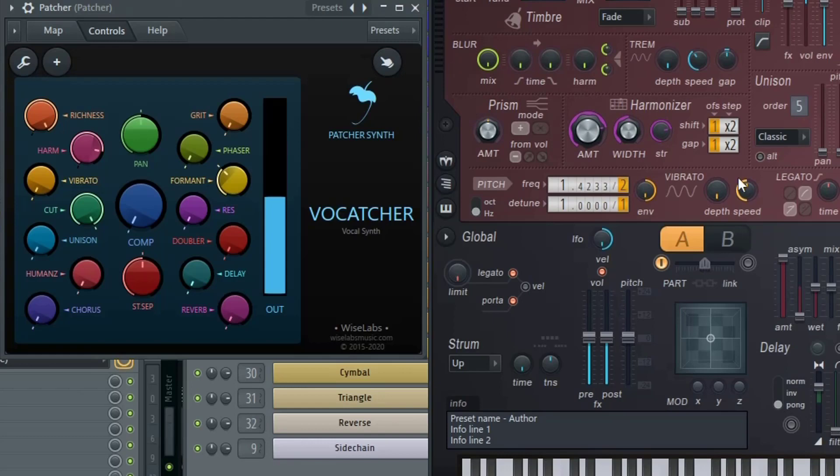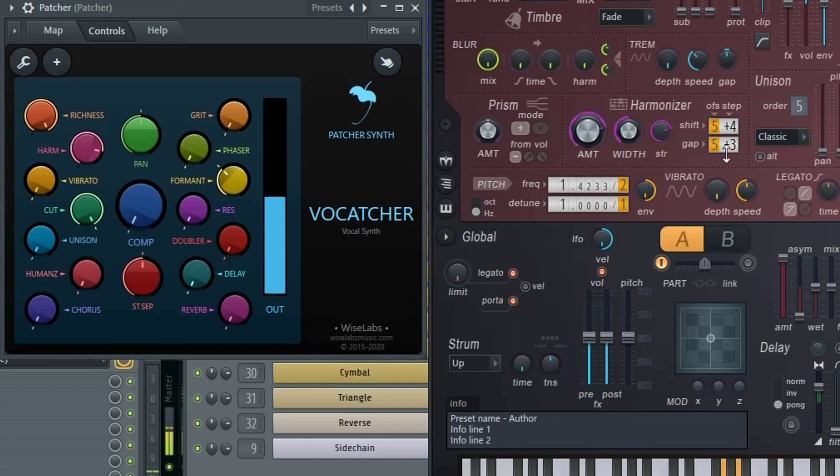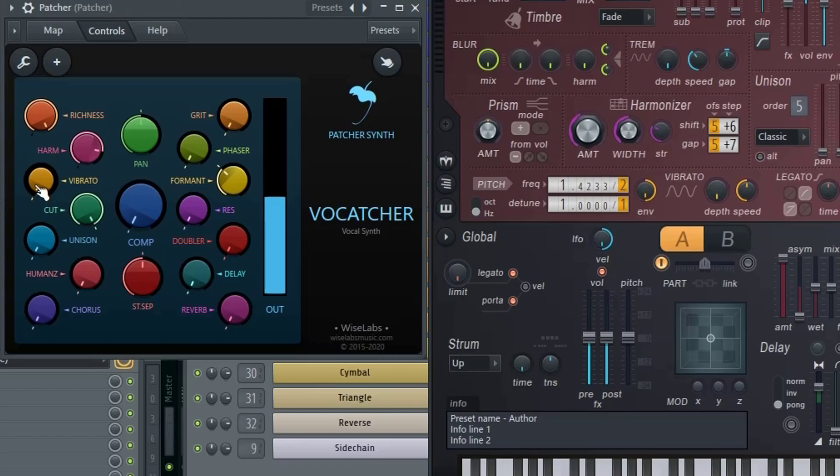From there, you can adjust the shift and the gap with the offset and the steps of your harmonizer. Let's increase the vibrato, which will make the frequency of the pitch go up and down.